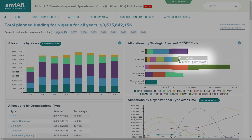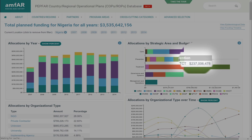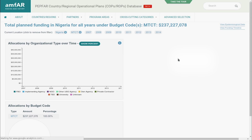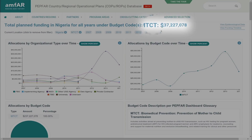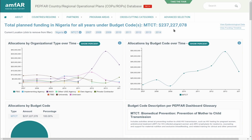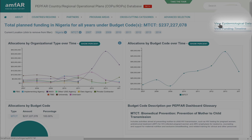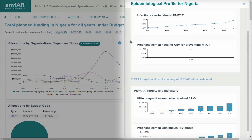Let's say you're only interested in prevention of mother-to-child transmission, PMTCT. Select it from the chart on the right. You'll see that between 2007 and 2014, PEPFAR allocated over $237 million to PMTCT programs in Nigeria. If you now look at the Epidemiology tab, you'll see indicators specific to your selected program.